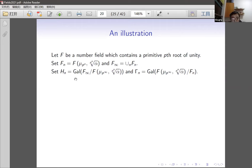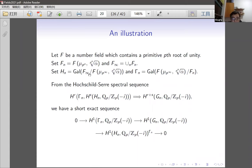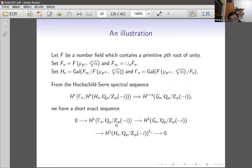In the false Tate extension, we adjoin μ_{p^n} and p^{1/p^n}-th roots of α, and take the union. The Galois group is a semidirect product of Zp with Zp, so dimension two. Setting Hₙ as the Galois group from F(μ_{p∞}) to F(μ_{pⁿ}), isomorphic to Zp, and Γₙ as the complement, we have a semidirect product. Being dimension one, the Hochschild-Serre spectral sequence degenerates to a short exact sequence.